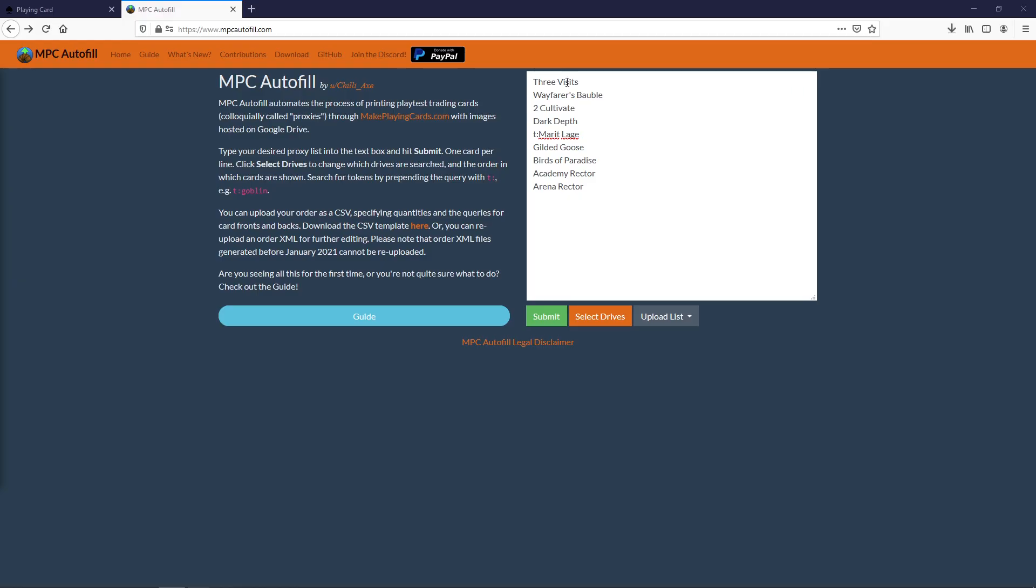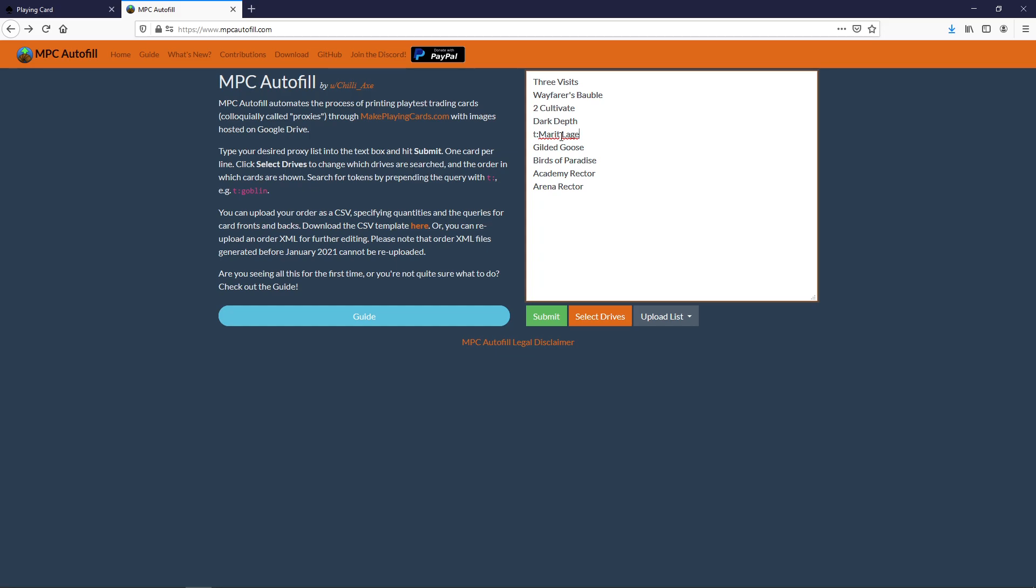I'm going to order three Misty Rainforests, Windswept Heath, Wooded Foothills, two Cultivates because I want two different arts for it, Dark Depths. If you want a token you can put t colon then the name of the token. So t colon Marit Lage because I want the Marit Lage token with the Dark Depths. You can also put t colon soldier, t colon angel if you want tokens. Noble Hierarch, Birds of Paradise, Academy Rector, and Arena Rector. Once you input all your cards in this box here just click submit.